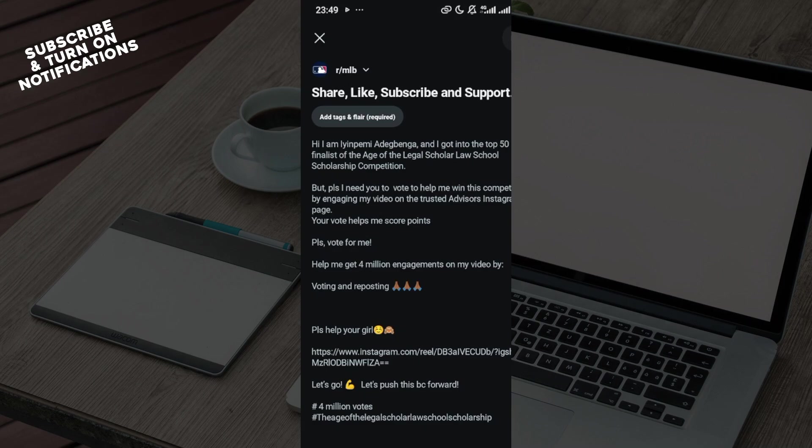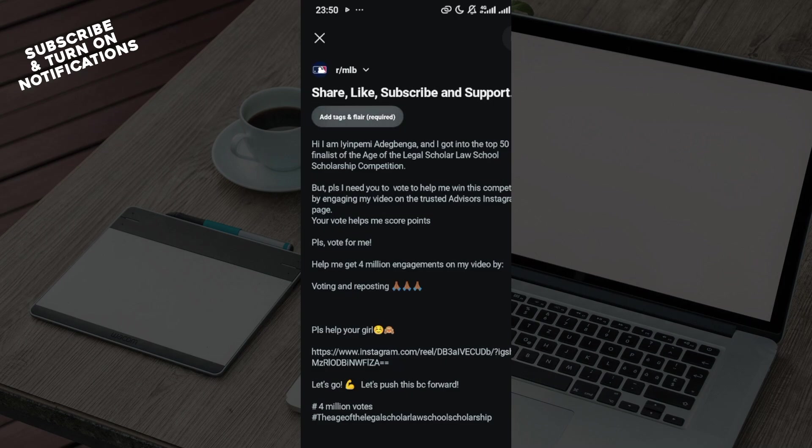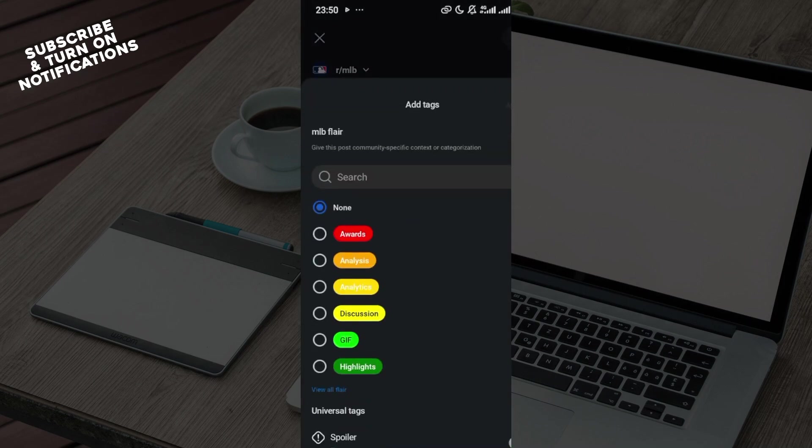...review your post. Do you want to add pictures, videos, or a link to your post? Once you're done with that, move to the top part of the screen where you can see add tags and flare, which is required for this particular post. Click on that and you...